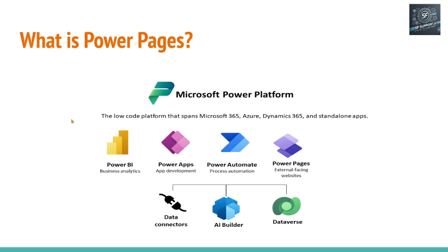There are broadly four major modules. One is Power BI, second one is Power Apps, Power Automate, and Power Pages are these four major modules in the Microsoft Power Platform. And there are three supporting components: Dataverse, AI Builder, and Data Connector.